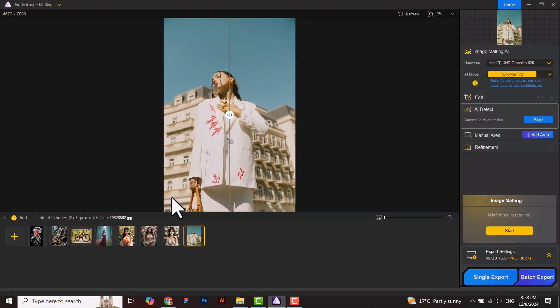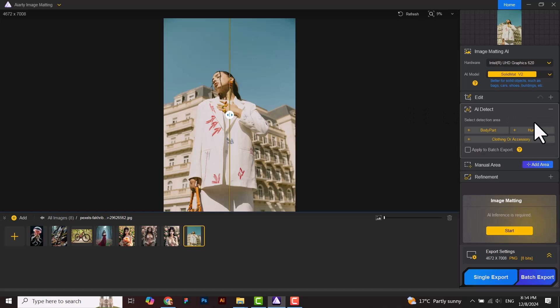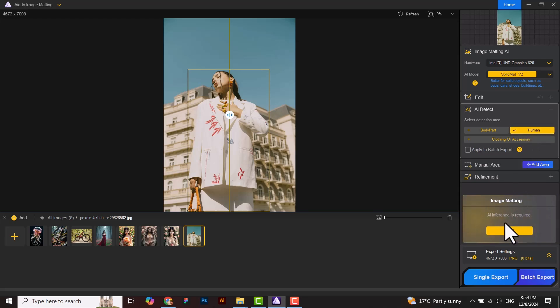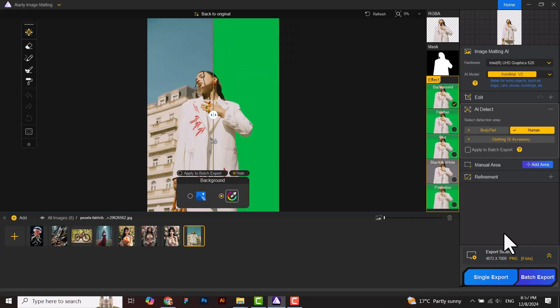Now I have opened my image and applied the application. Go to AI detect and select start. The software will analyze the image and give you the option to select the objects you want. Selecting human here. After this, I will run my model. It will take a little bit of time in processing.